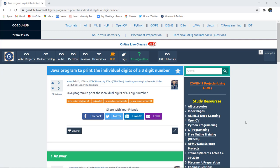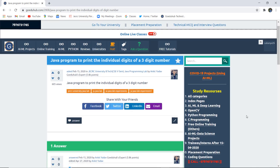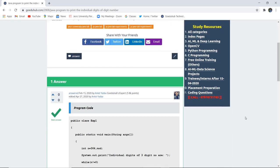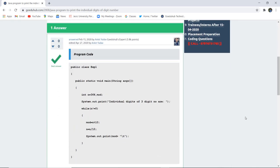How can we write a Java program to print the individual digits of a three-digit number? Hello everyone, this is Sukanya from GoeduHub Technologies and in this video we are going to discuss a Java program to print the individual digits of a three-digit number and what is the logic behind it.